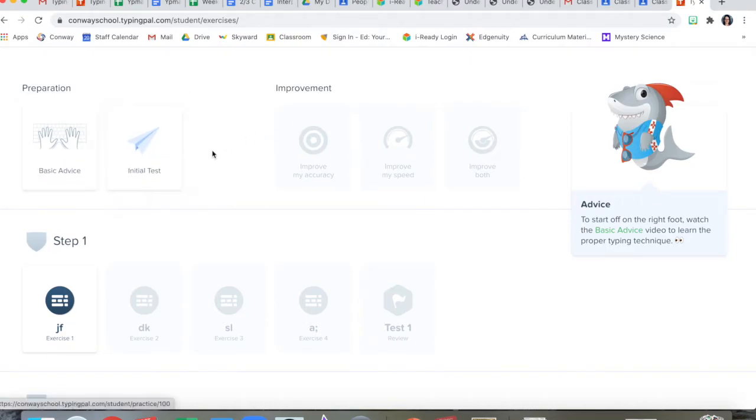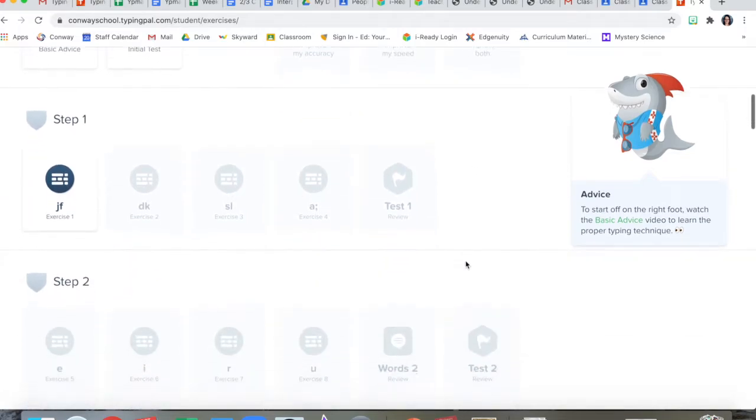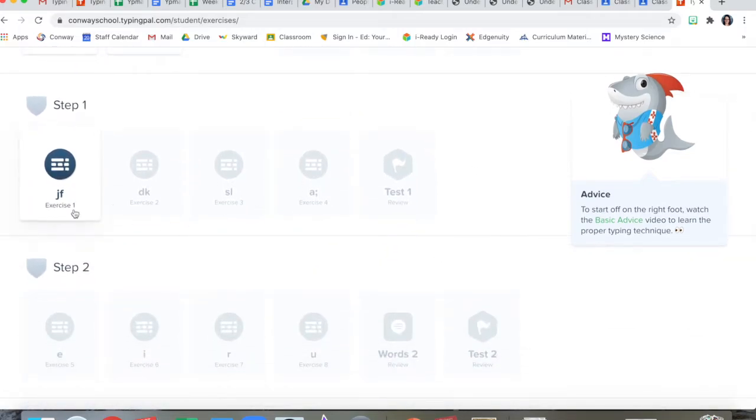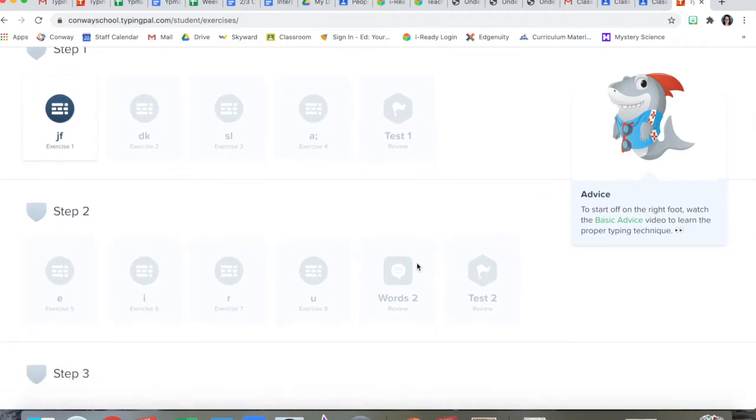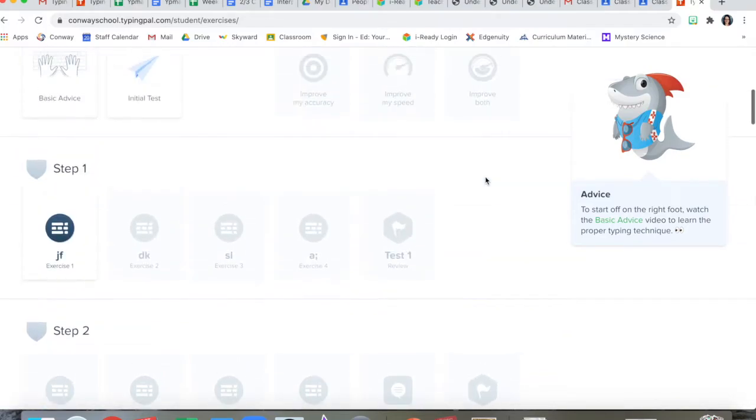Once you finish that test, it'll give you tips like you need to improve your accuracy, your speed, or both. It'll sort of tell you what you need to work on. Down here are the actual lessons. At the end of each chunk of lessons, there's a test.